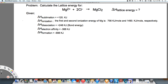What is the lattice energy for MgCl₂? This step shows the lattice energy. We're given sublimation, ionization, dissociation, electron affinity, and the overall reaction, which is delta H formation.